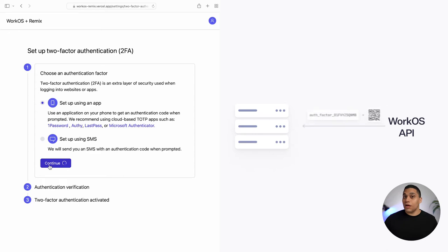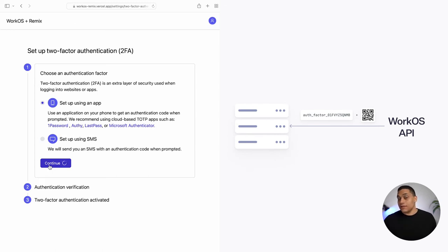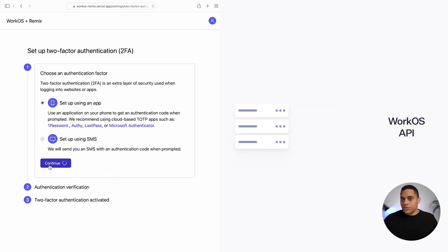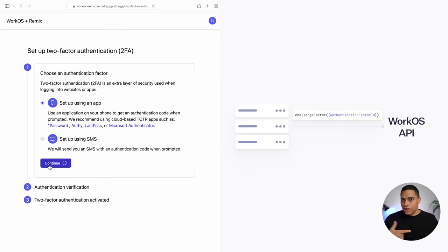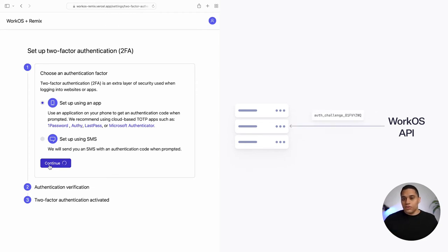The API sends back a response object which includes an authentication factor ID, a QR code you can display for your users, and also the secret — so in case the user can't scan the QR code, they can use the secret instead. Before rendering the QR code to the user, we're going to create an authentication challenge by calling the challenge factor function, which takes the authentication factor ID created in the first step. After this API call, we get a response object that includes an authentication challenge ID, which we'll use in the final verification step.